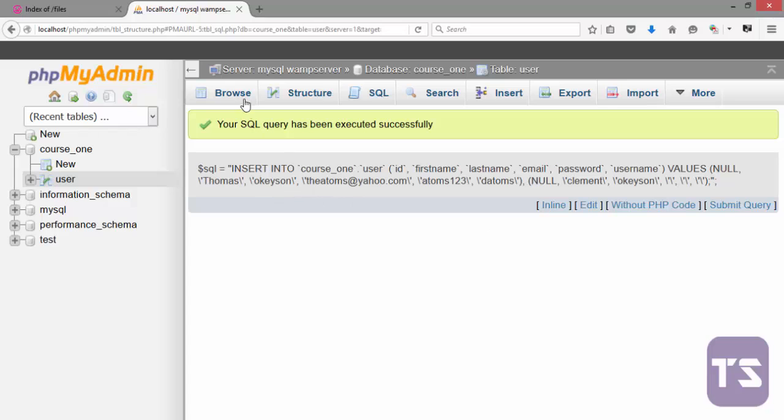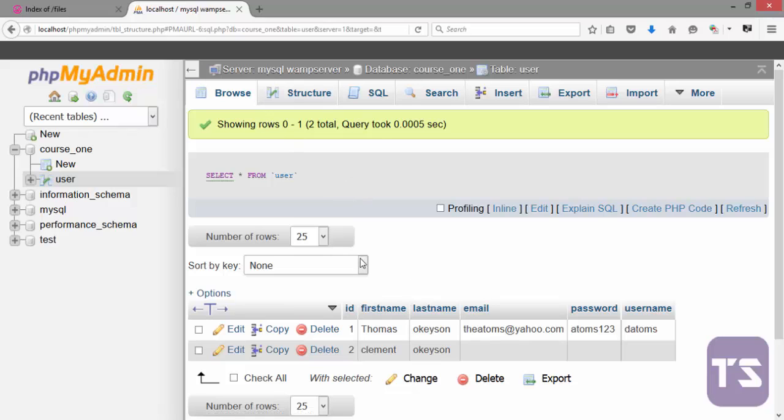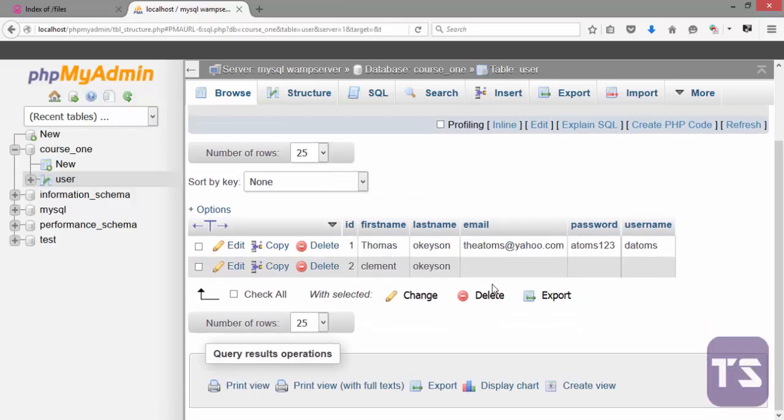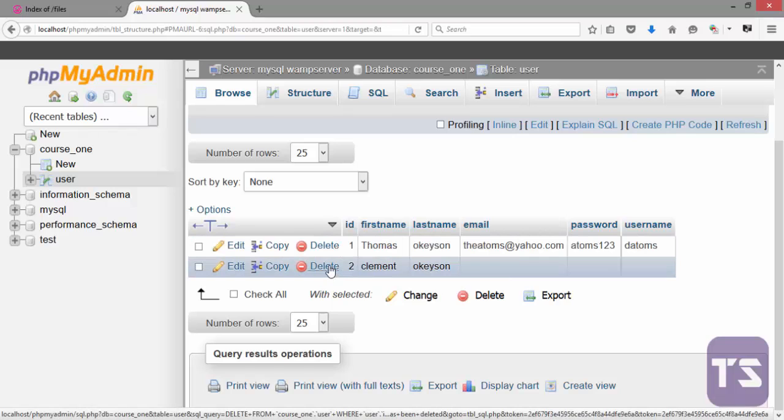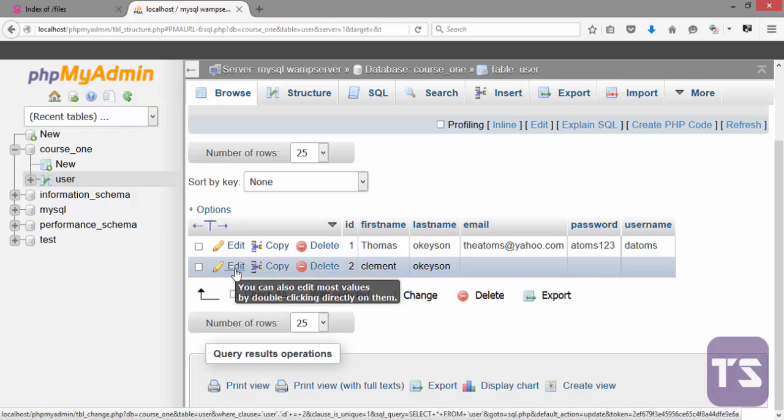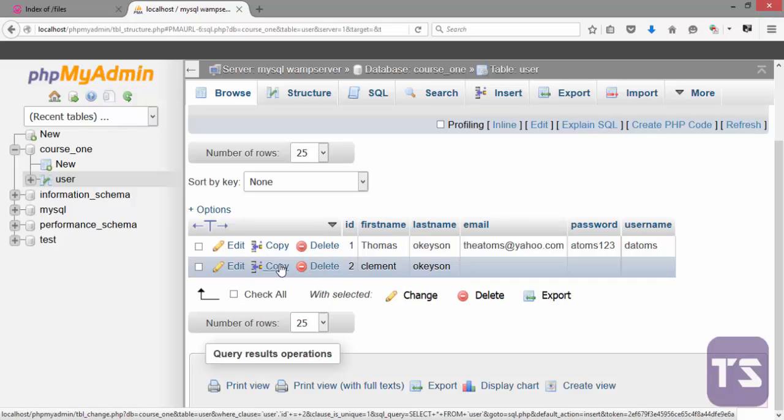That is it. You can decide to browse to see the structures or the data that you inserted into your database. When you browse, you see the data there. You can decide to delete the particular one here, you can decide to edit and maybe append to that particular row, or you can decide to copy the row, that is duplicate it.